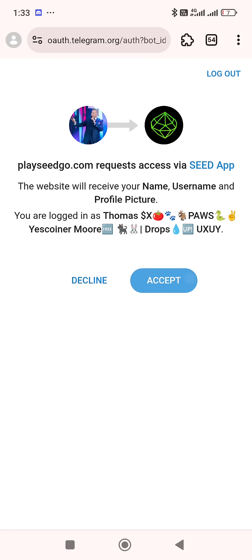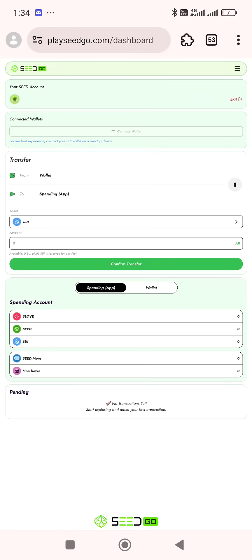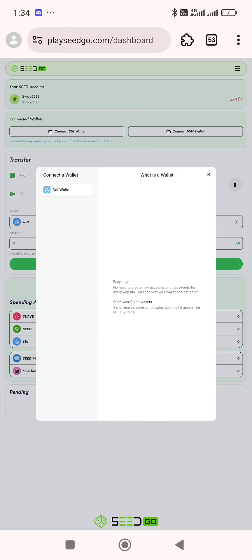I don't have an account on this Telegram, but I just want to use it to show you how to go about it. When you click and you have accepted, you now connect your Zoo wallet — you click 'Connect your wallet.'